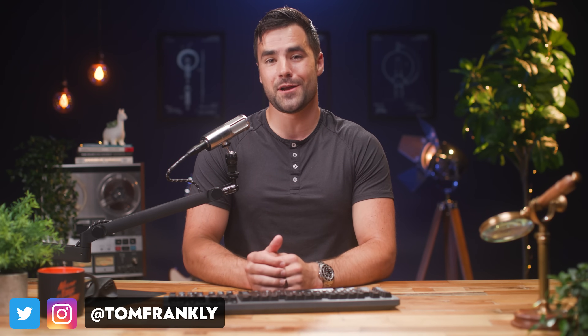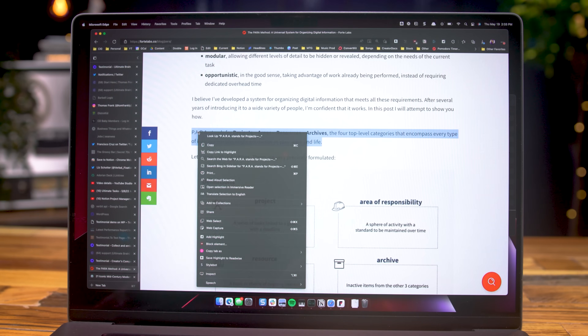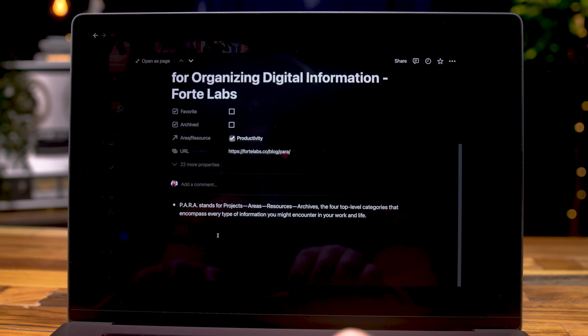A second brain is only useful to you if you can quickly and painlessly get information into it whenever you need to do so. And with Notion, that's very easy when you're writing your own content. But what about when it comes to saving pages and highlights that you find out on the web? In this video, I'm going to share the absolute best tool I've found for saving those pages and highlights into your Notion workspace.